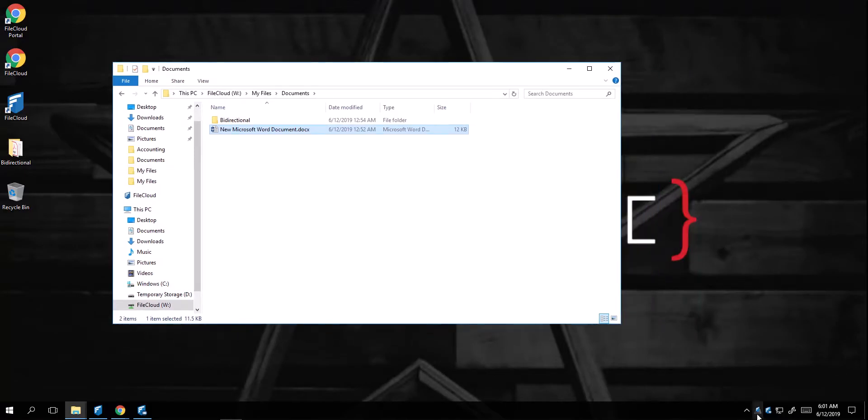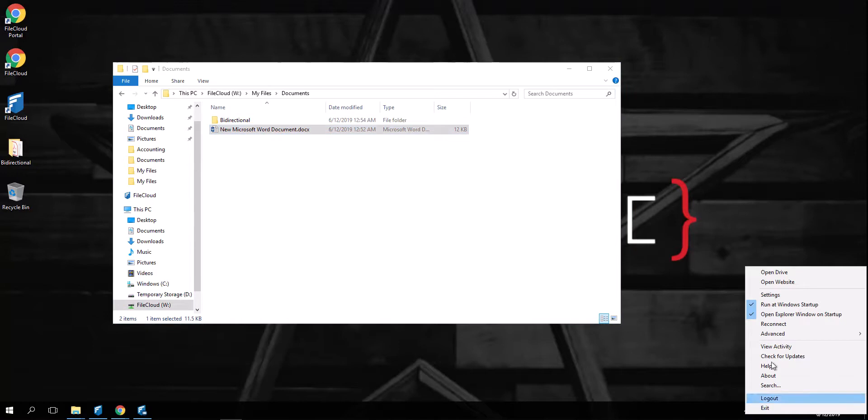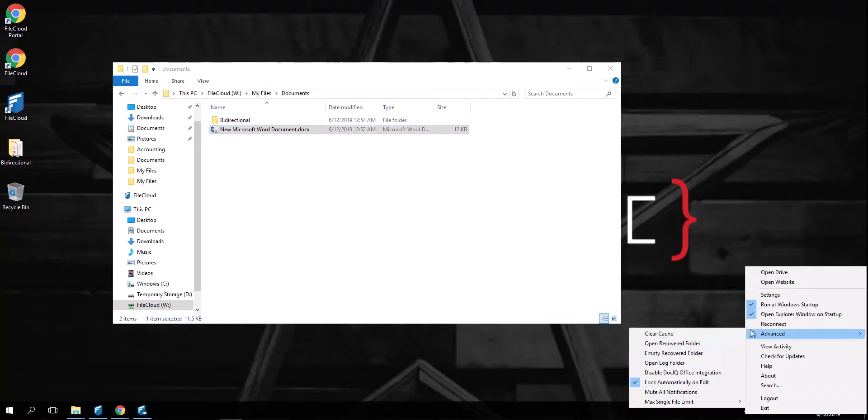FileCloud Drive has a great utility that allows you to lock documents and edit. This way, you avoid file conflicts. When the file is locked automatically, other users will not be able to edit that document while you're editing it.